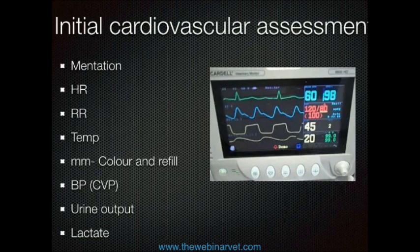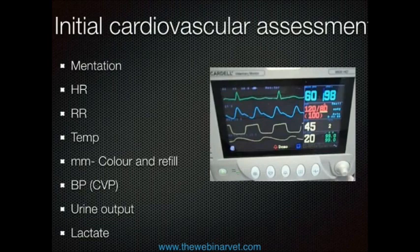When looking at the cardiovascular system, we're looking at mentation, heart rate, respiration rate, temperature, and mucous membrane colour and refill time. If you can check blood pressure that's really helpful, and placing a urinary catheter to check urine output can be very beneficial. In some cases you'll also want to check lactate and see if that changes once you start giving fluids, particularly in the more critical cases.